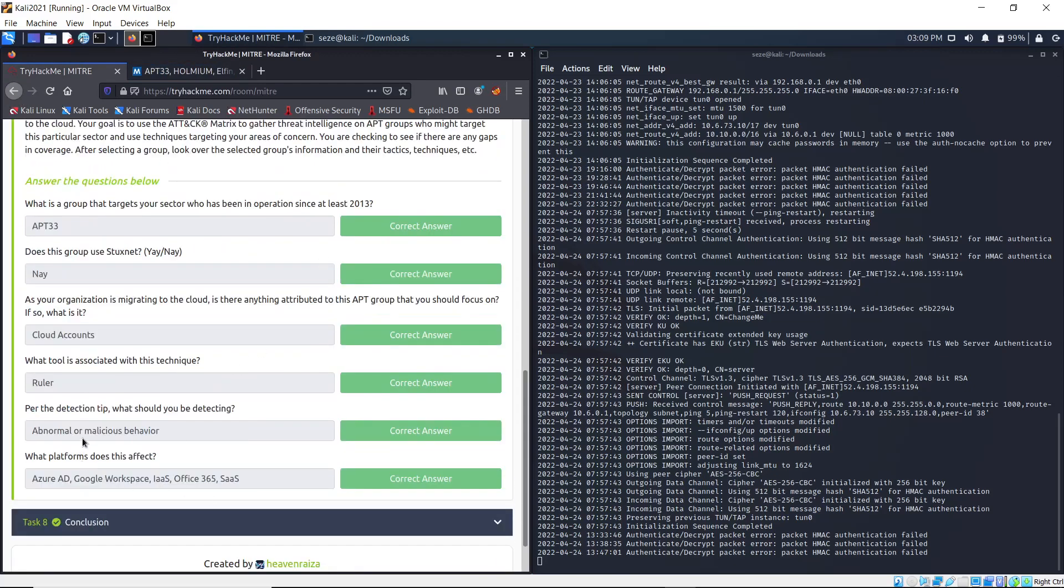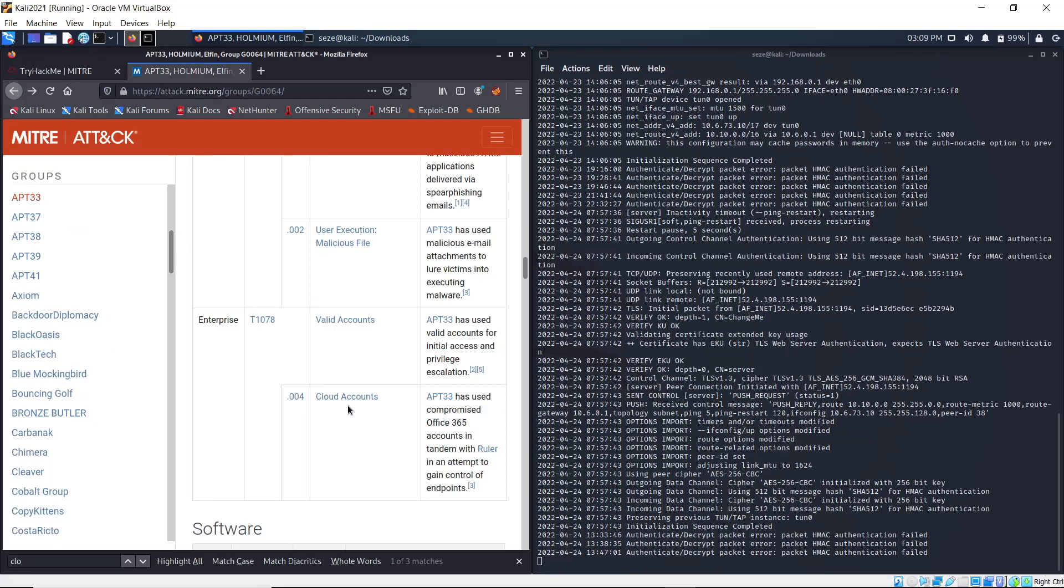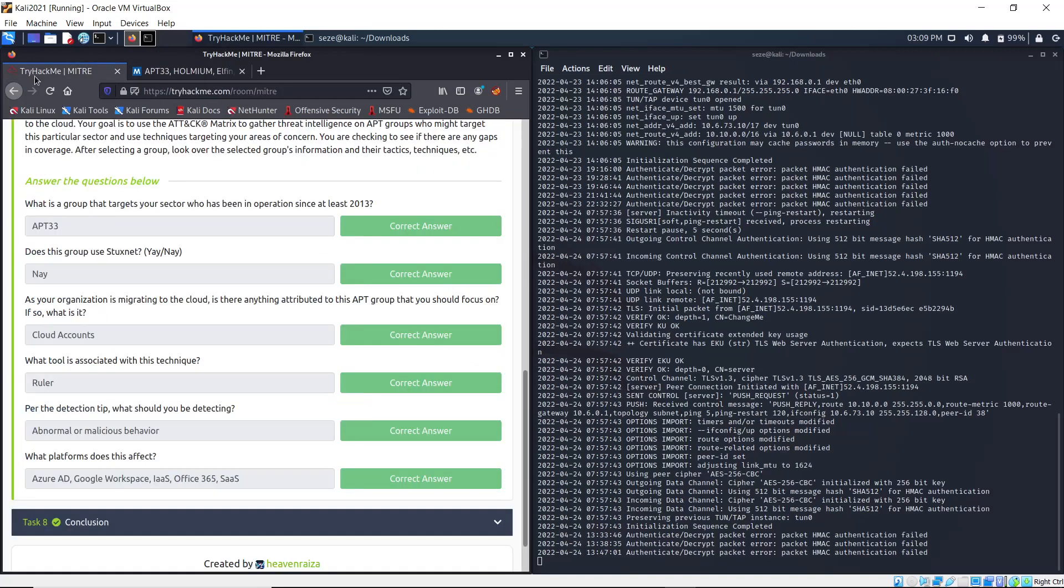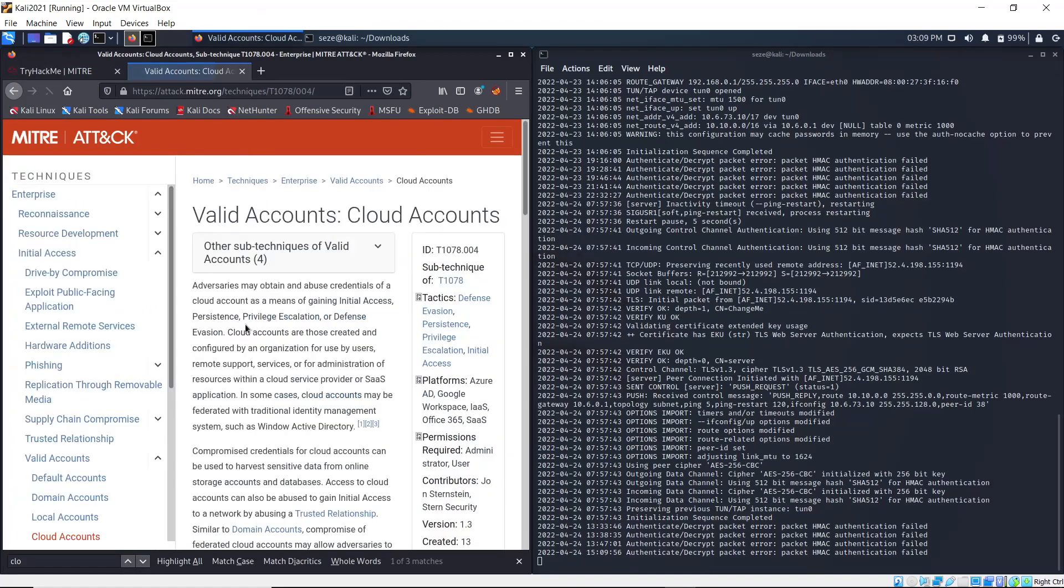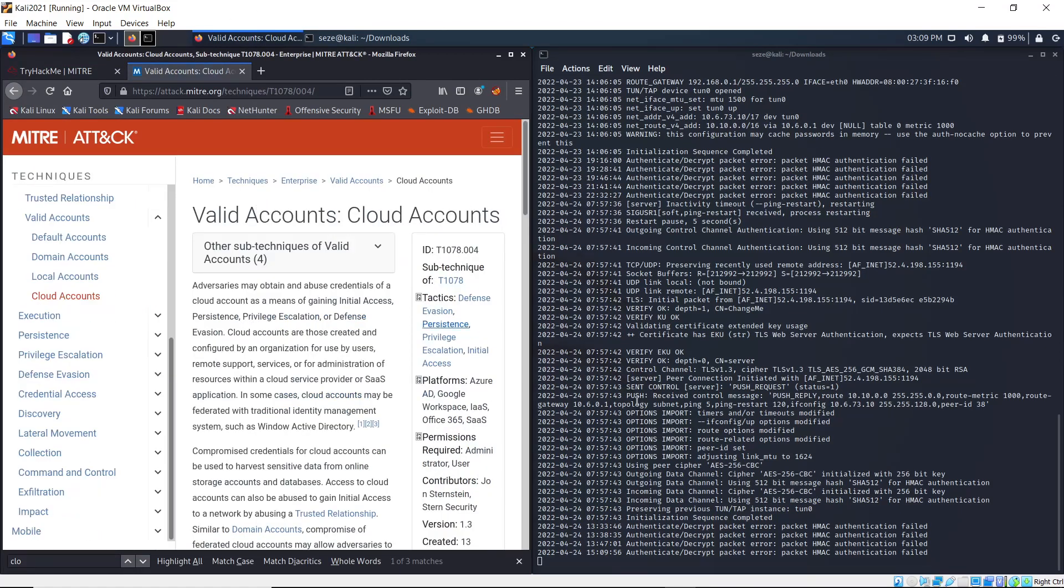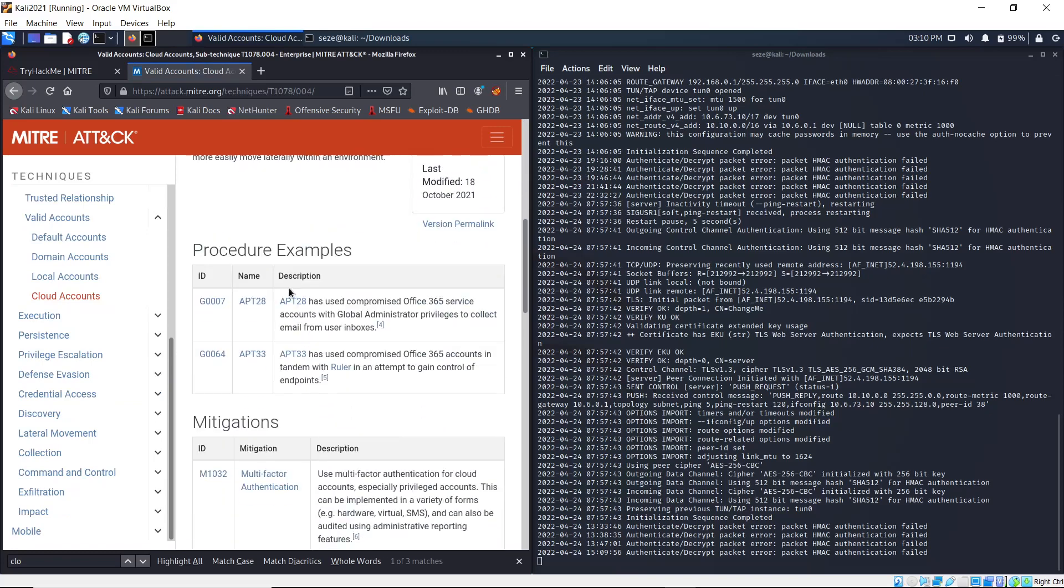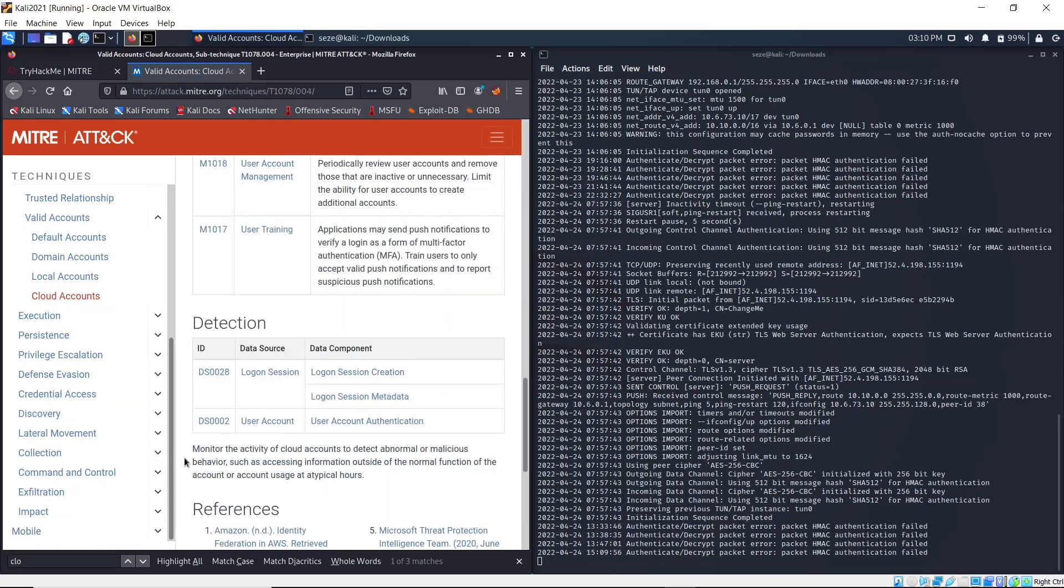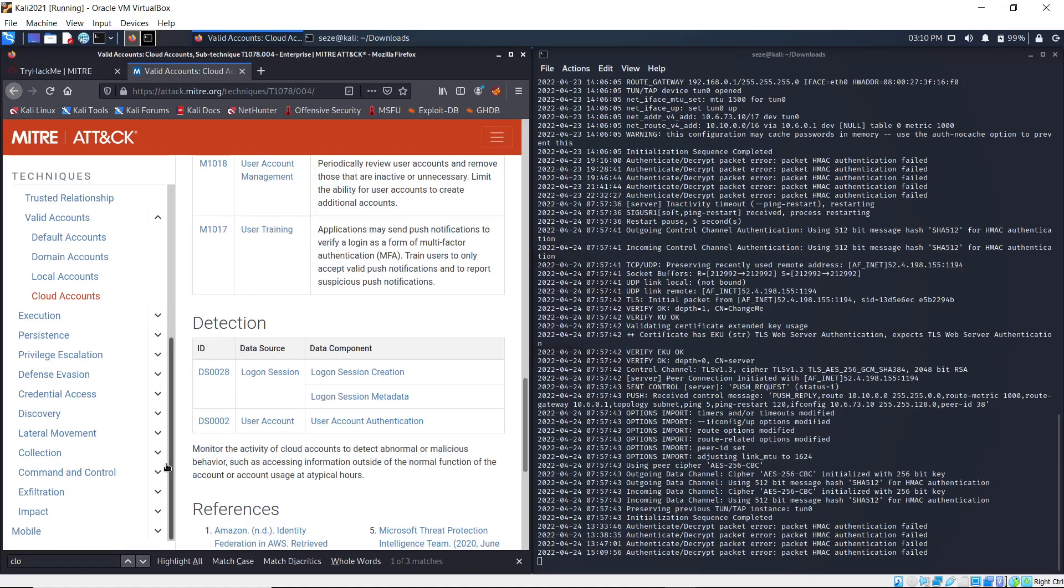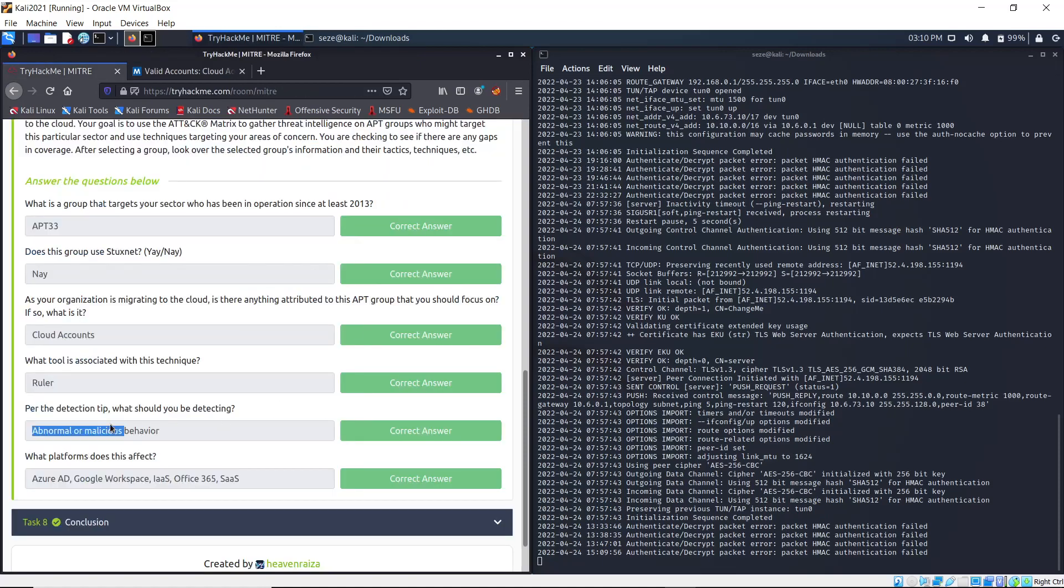Per the detection tip, what should be detected? We're talking about anything attributed to the APT group, which is Cloud Accounts. If you open up Cloud Accounts and go under Detection, it says monitor the activity of cloud accounts to detect abnormal or malicious behavior. So that's what should be detected.